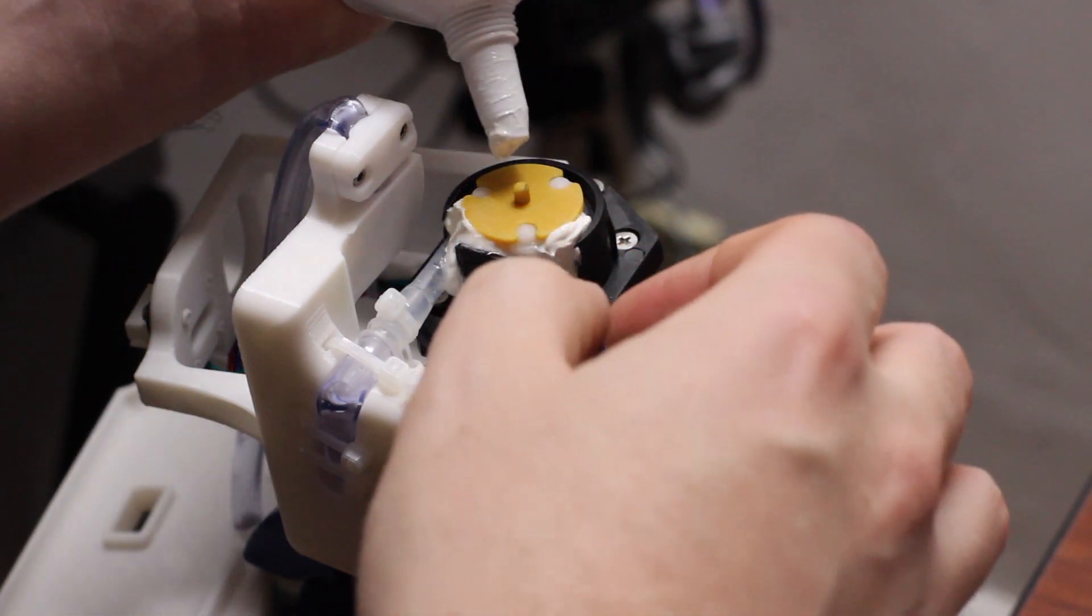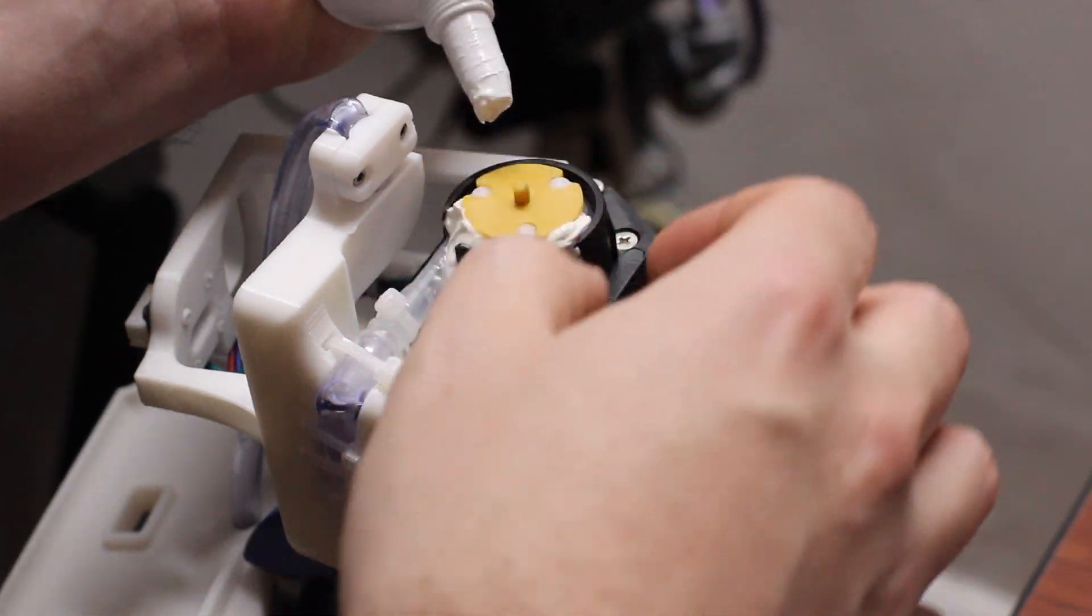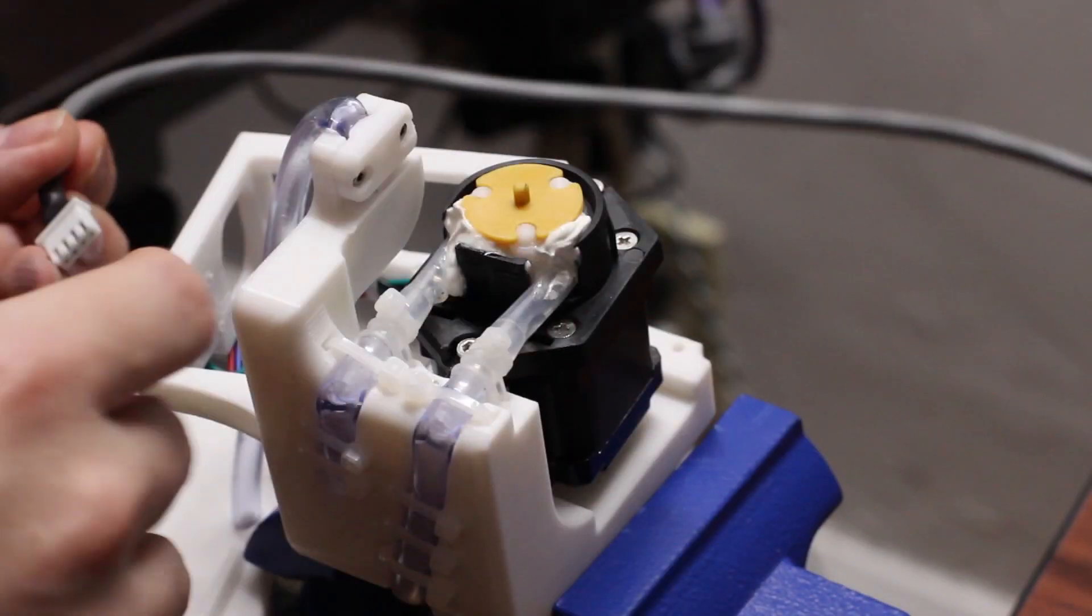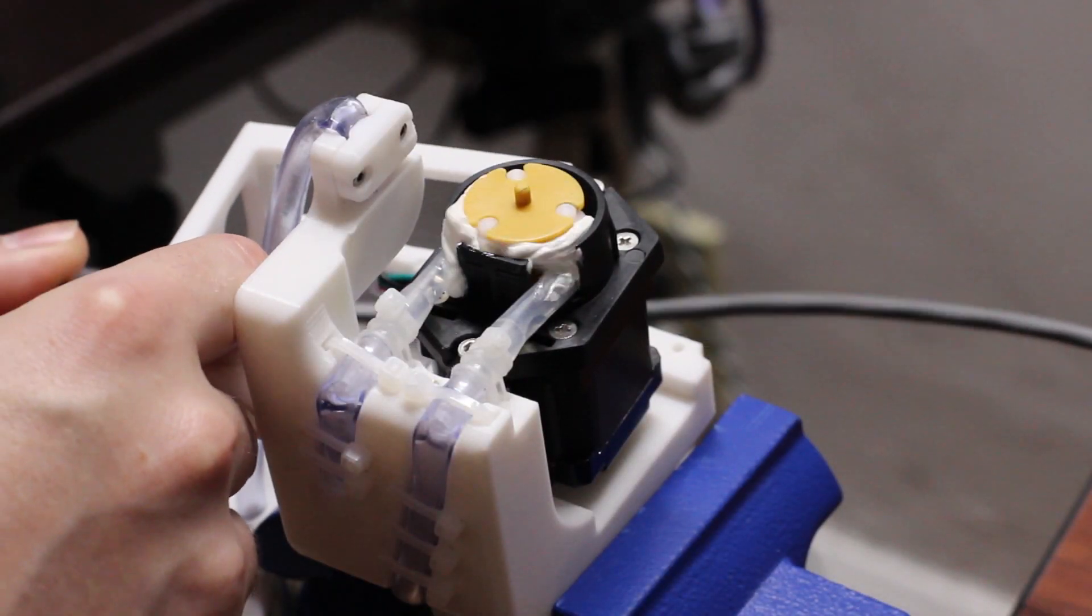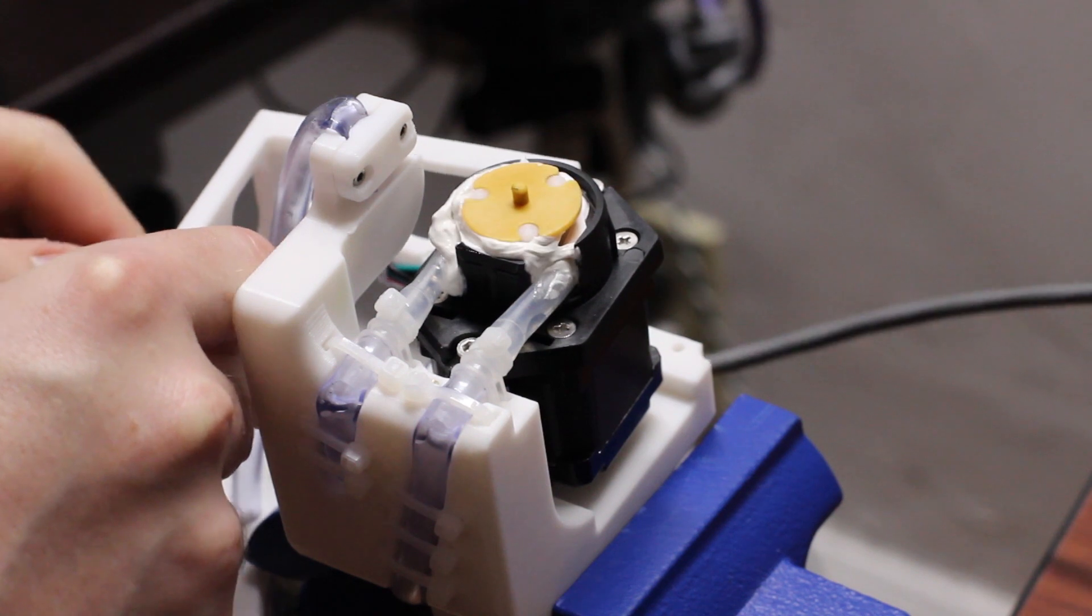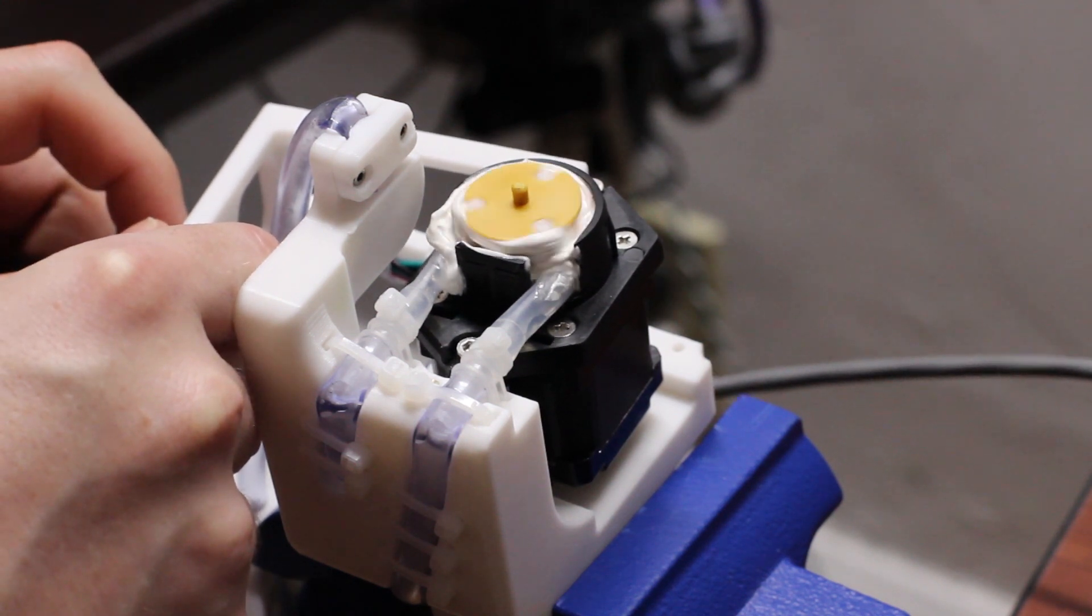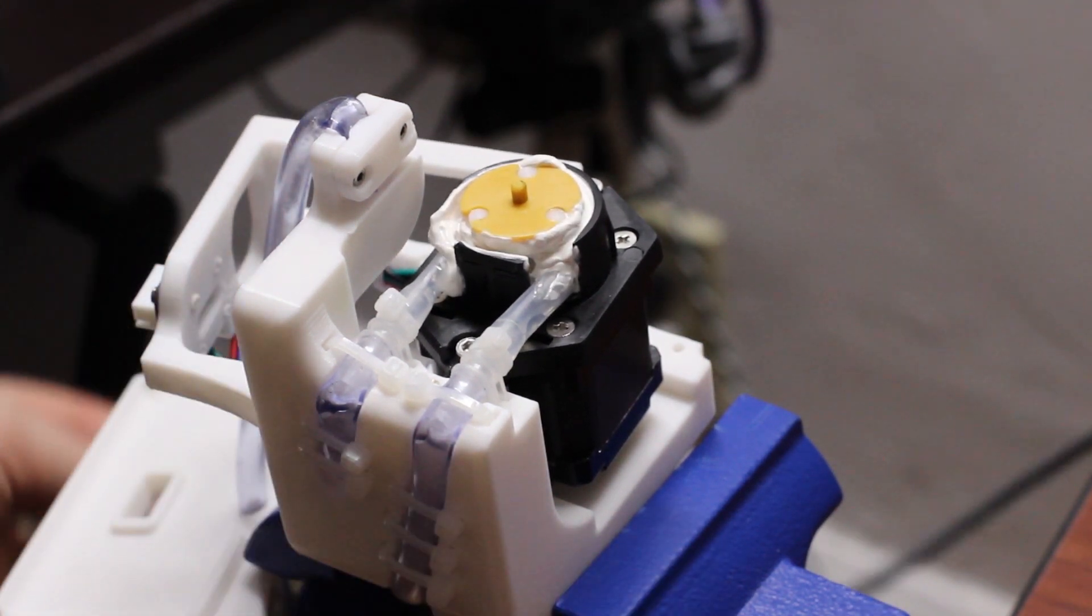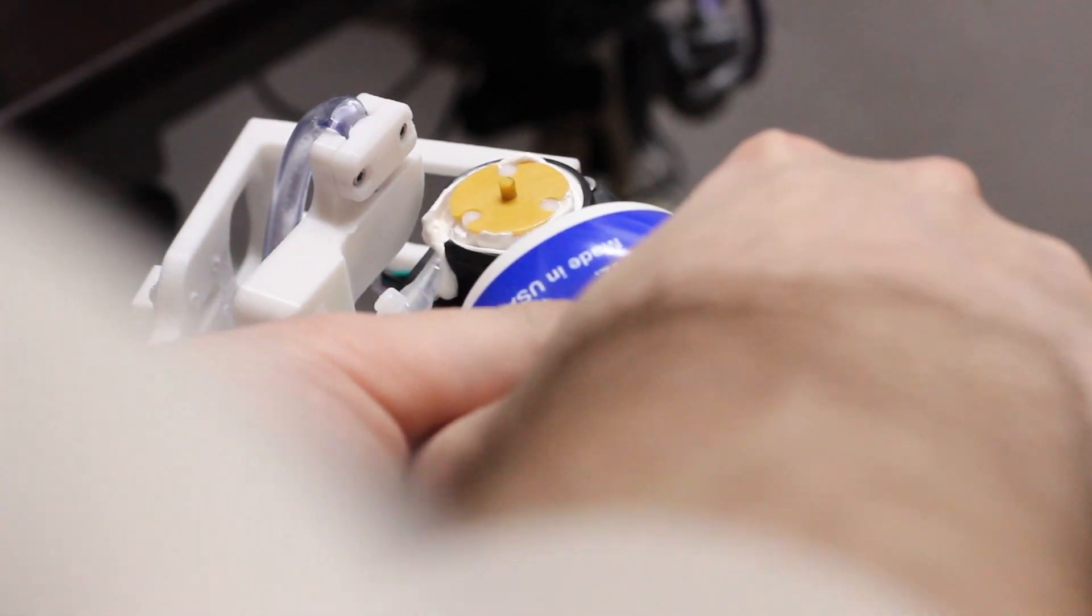So what the grease does is kind of holds everything in place and then eats up all of the mechanical slop in the system. So I squirt some grease in and then rotate the motor a little bit to create more pockets.